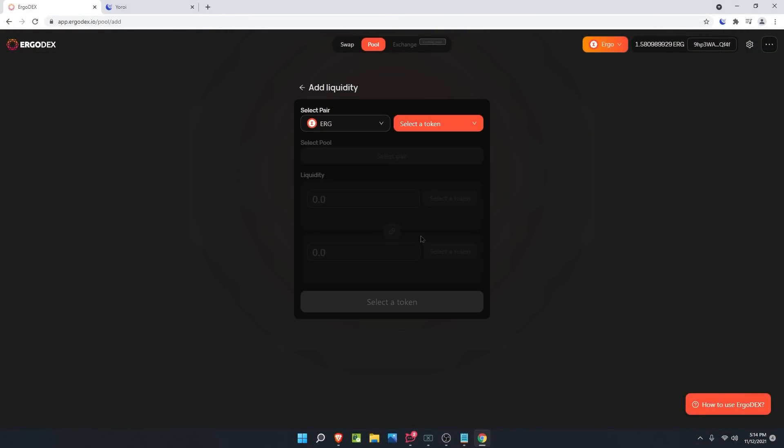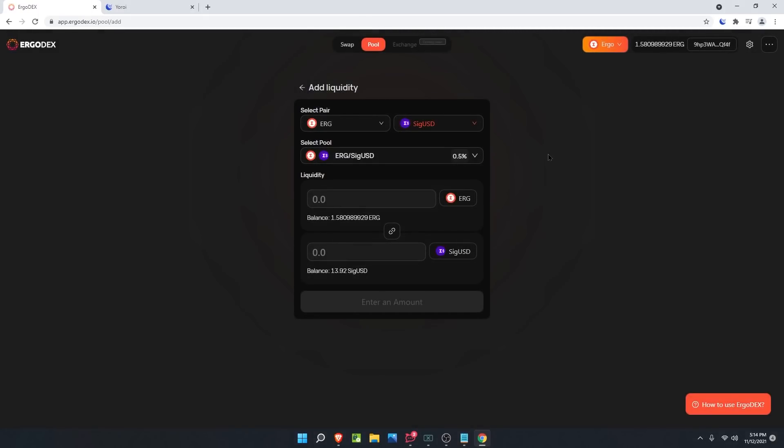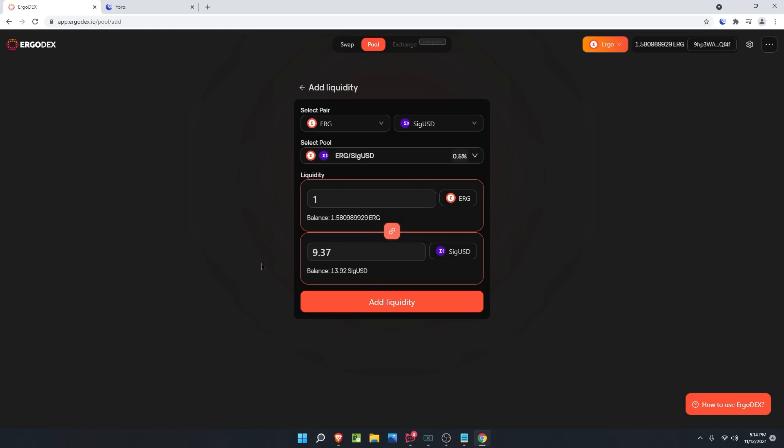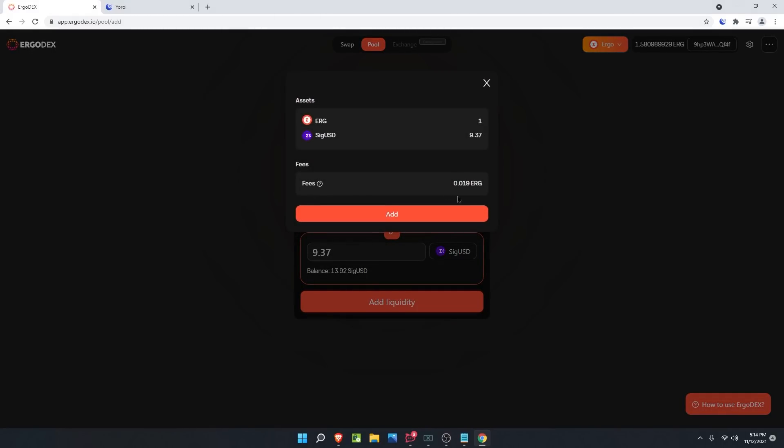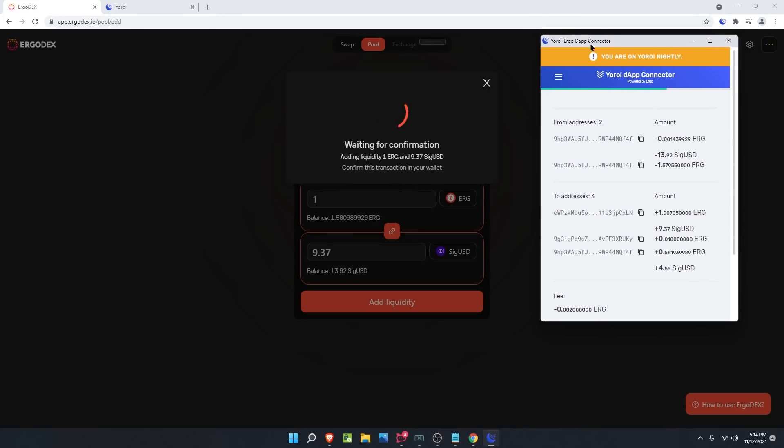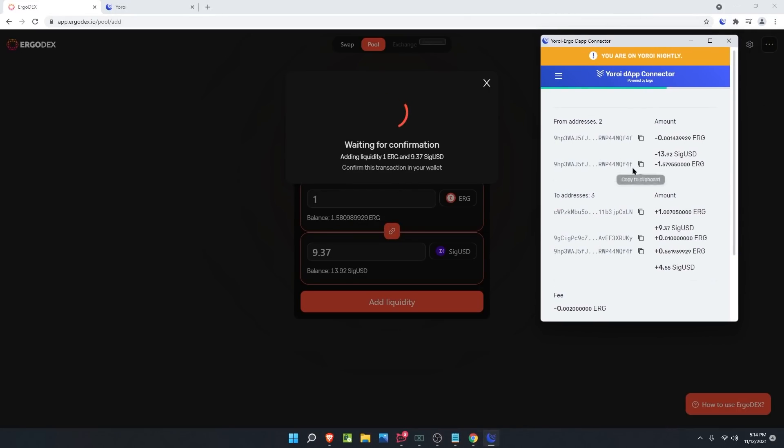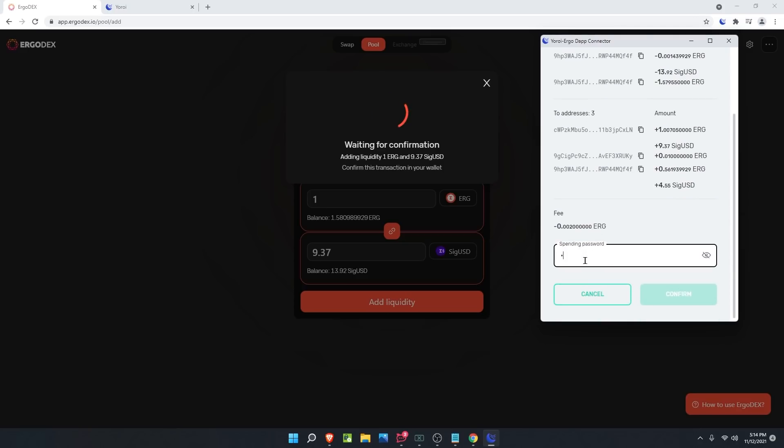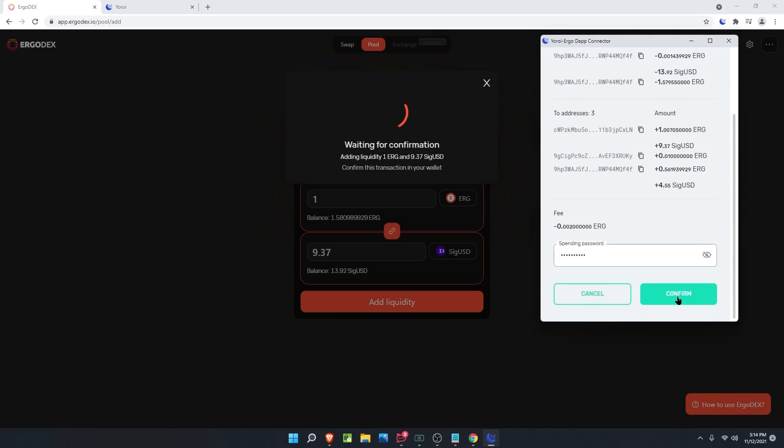Click the add position button and select the pair for Ergo, then select the SigUSD that we swapped for earlier. Under the balance for Ergo, we're going to add one and then you can click this stick to current ratio button to ratio it out for yourself. At this point, click the add liquidity button. Here it will show you the amount of Erg you are adding to liquidity as well as the amount of the stablecoin you're adding and the fees that will be accrued. Click add and then the Yoroi Nightly wallet will open up for you to confirm with your spending password. I'm going to type that in, click continue, and the transaction will be submitted on the Explorer.